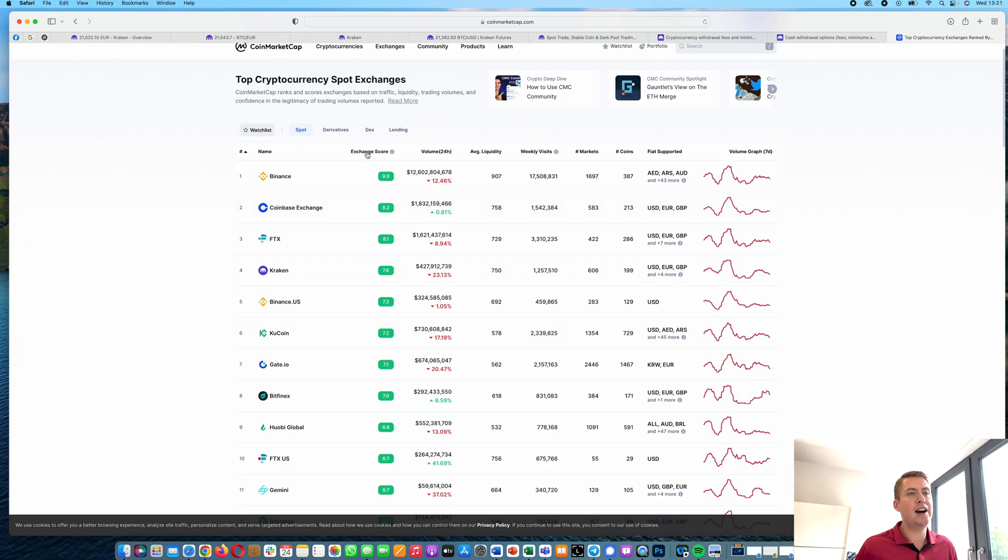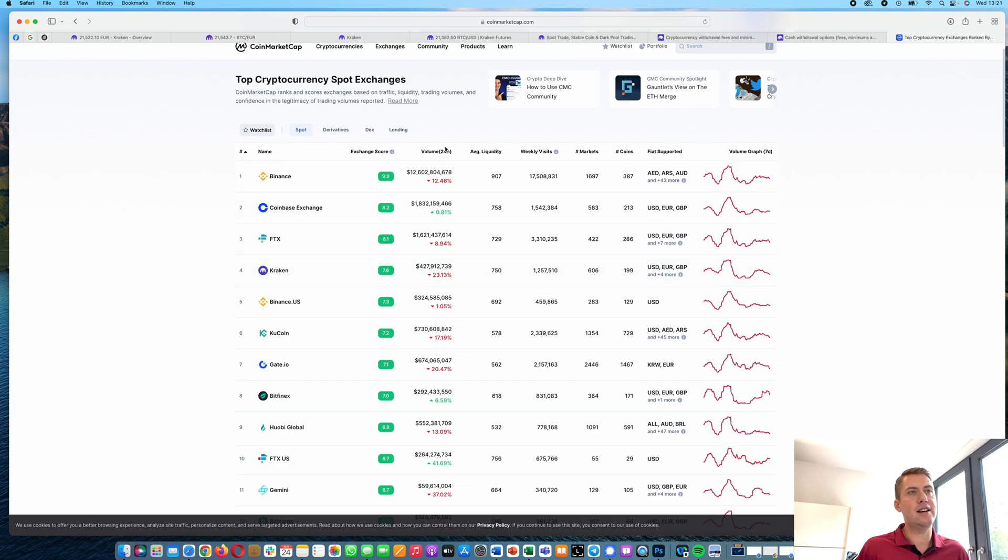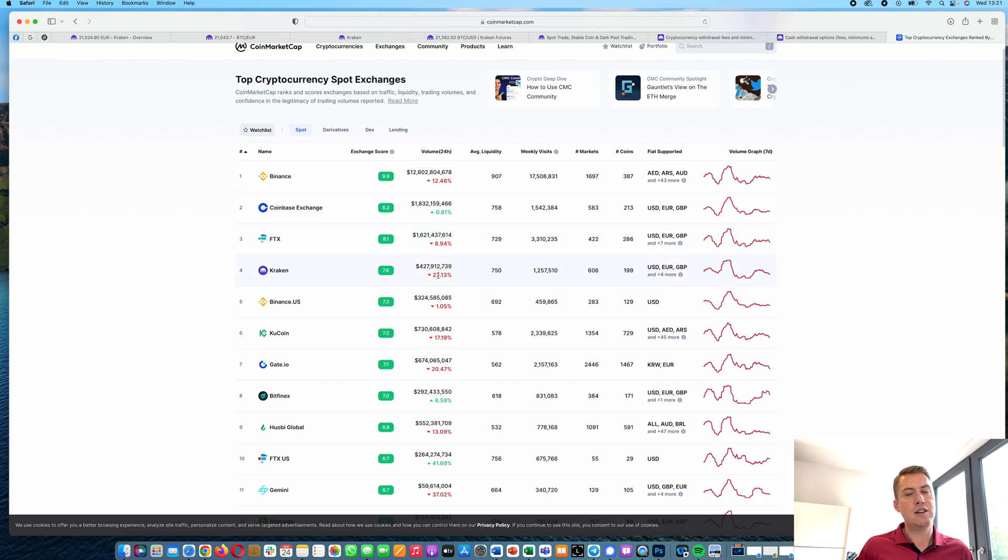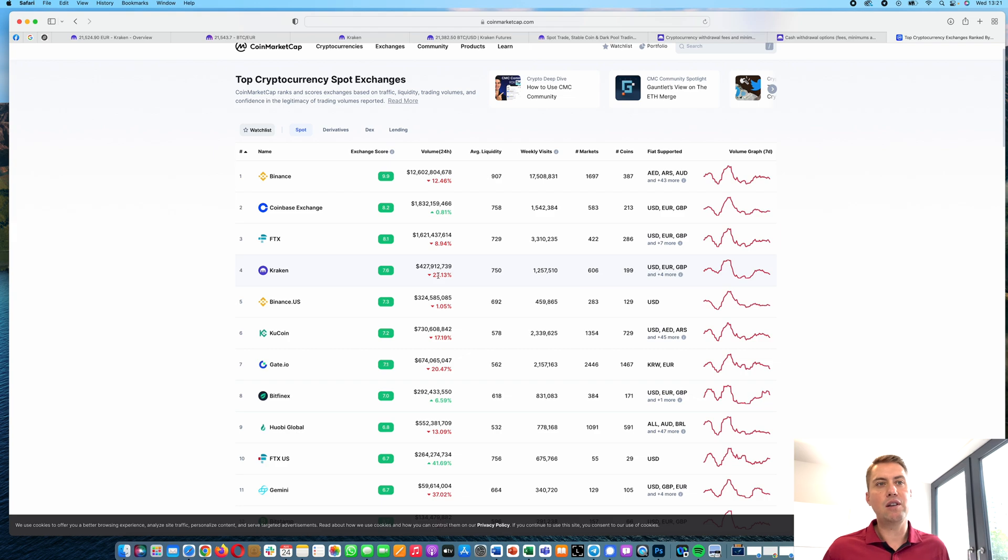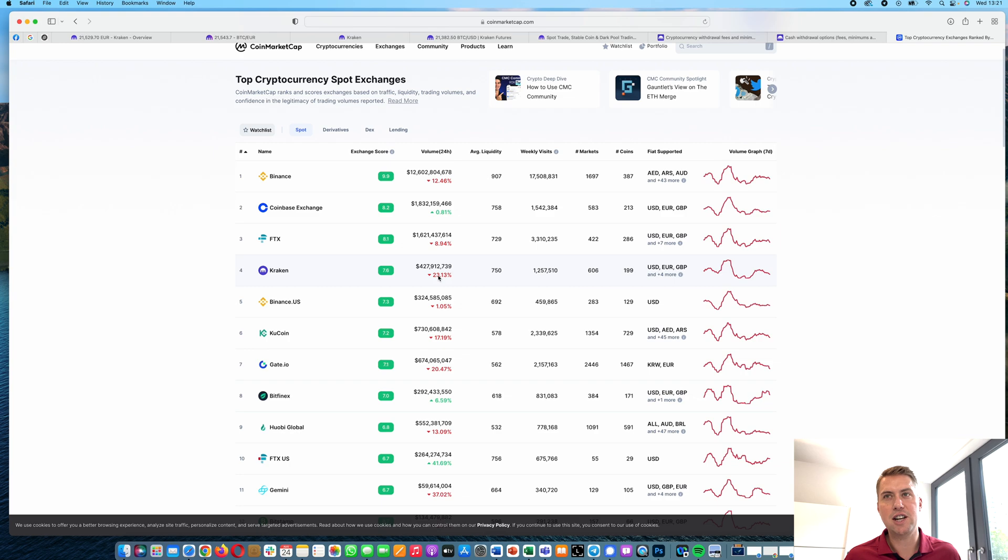So they are the fourth best exchange here and their trading volume was more than 400 million. More cryptocurrencies worth more than 400 million were traded in the past 24 hours on that exchange.